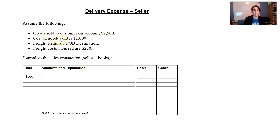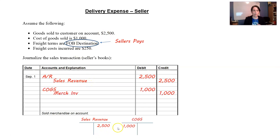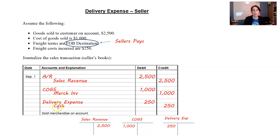We're selling goods to a customer for $2,500. Cost of goods sold is $1,000. Terms are FOB destination — we are the seller, so we have to get it to the destination, meaning we pay the shipping charges. Debit accounts receivable, credit sales revenue for $2,500. Debit cost of goods sold, credit inventory for $1,000. And the freight costs — say $250 — are a selling expense: delivery expense or transportation expense. That credits cash. Sales revenue minus cost of goods sold gives gross profit, minus selling and administrative expenses.